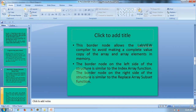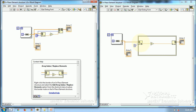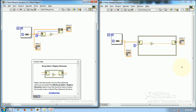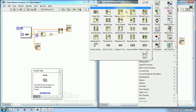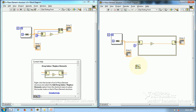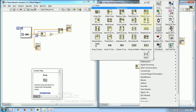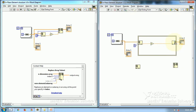The bottom side of the array subset function — the node on this side is the index array or array index function, and this node is similar to the replace elements / replace subset of an array function.